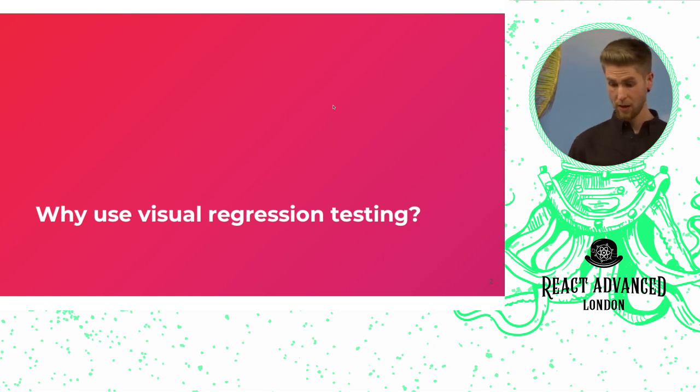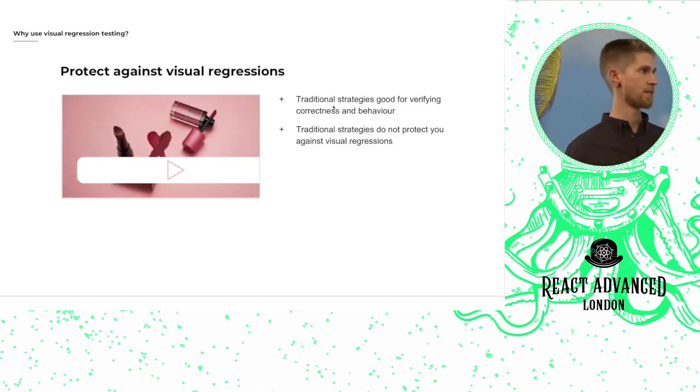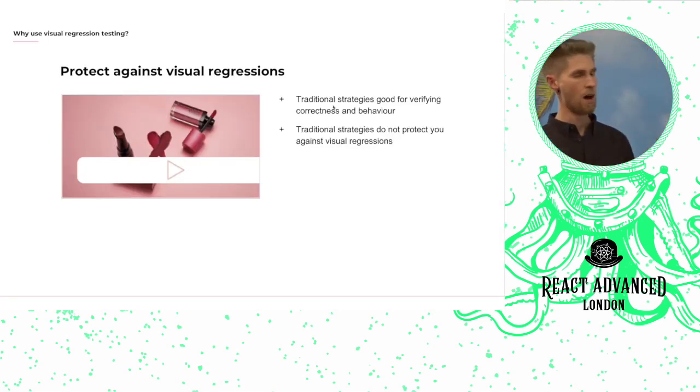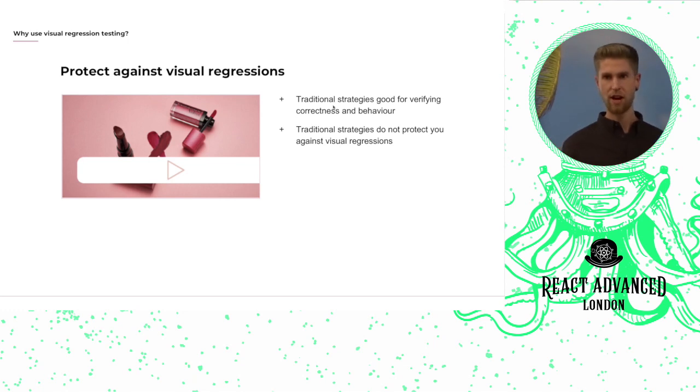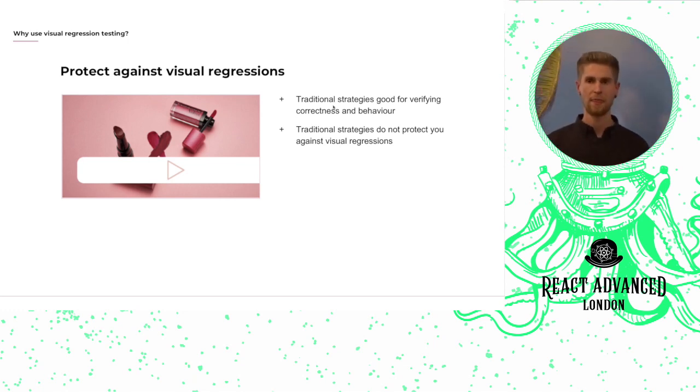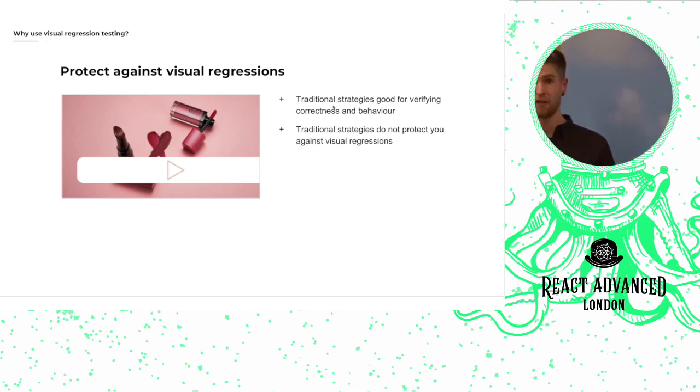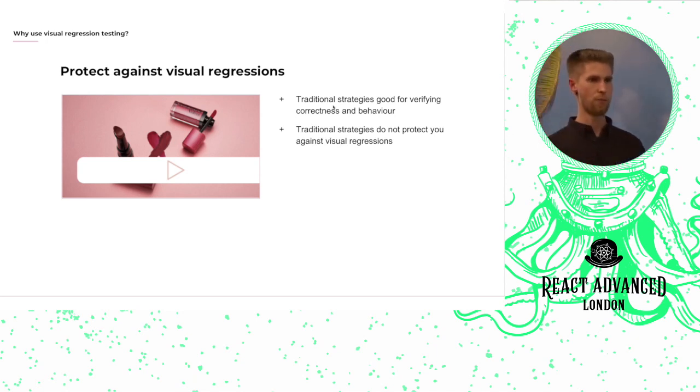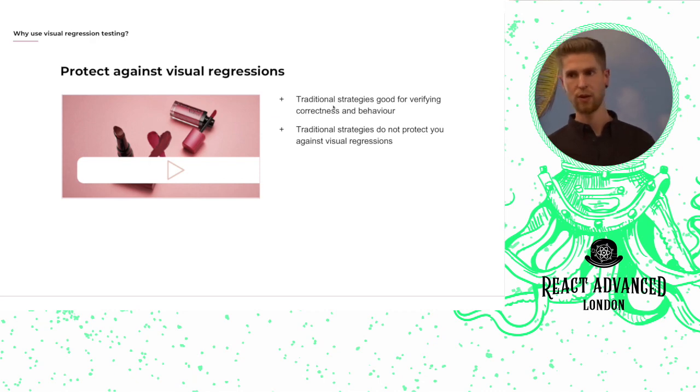So why use visual regression testing? Traditional testing strategies such as unit, integration, and end-to-end testing are really good for collectively verifying the correctness and functional behavior of your programs. They won't protect you against visual regressions.